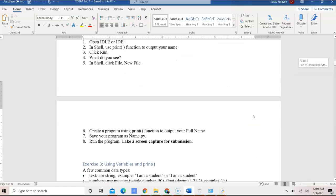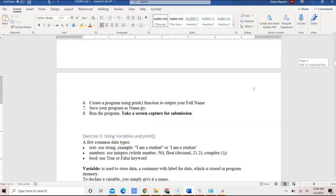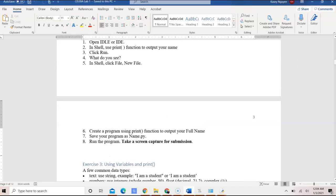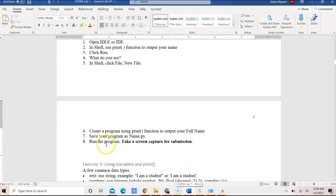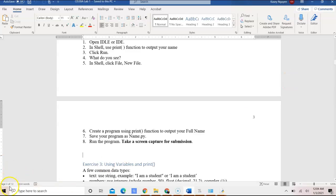So that concludes my exercise two illustration, and look for the next video to see how exercise three can be done.